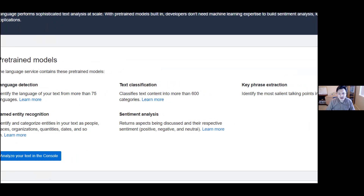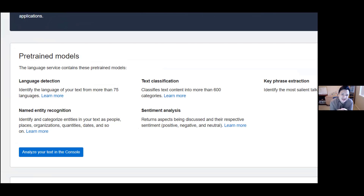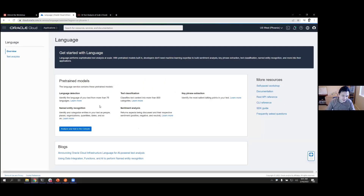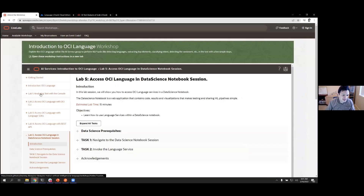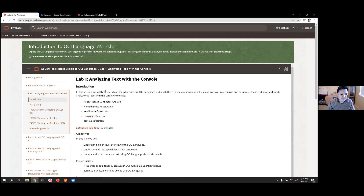We can also do sentiment analysis, which has to do with how people feel about something they're writing about. We can do that at the aspect, document, and sentence level. What we're doing right now is essentially the equivalent of analyzing text in the console, which is Lab One.